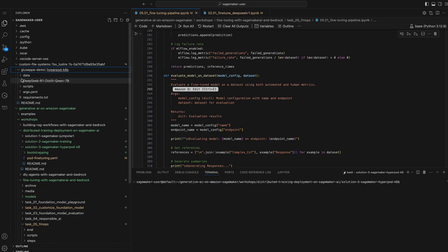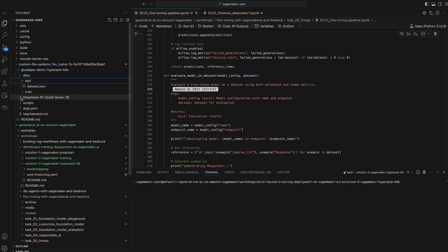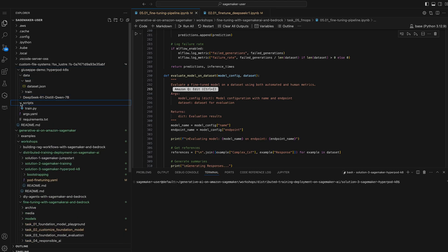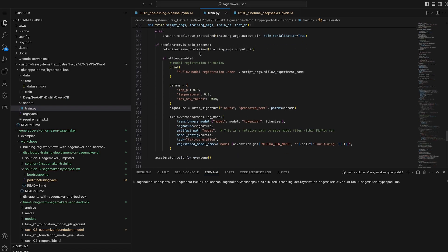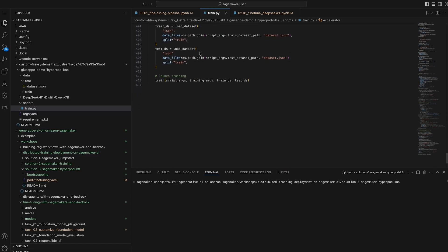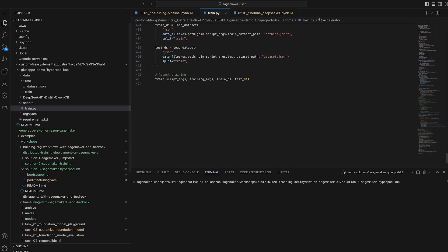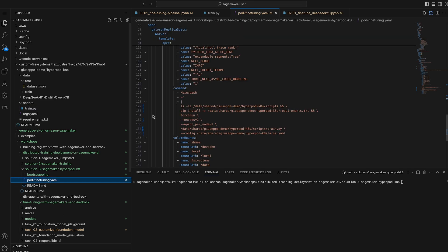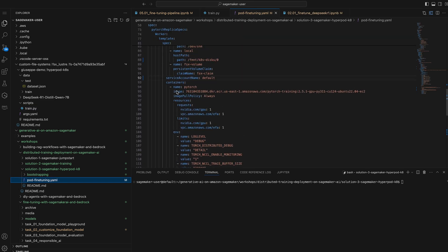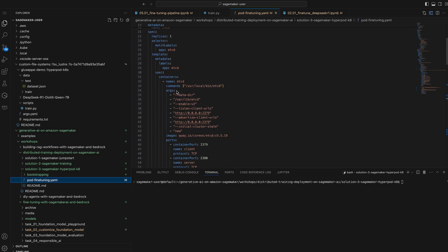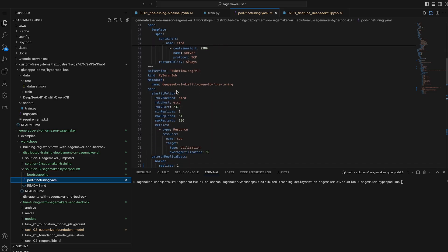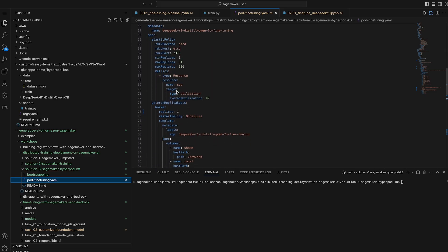I've also taken advantage of a feature in SageMaker Studio that allows me to mount volumes to my code editor space. This way, I can load larger resources directly onto the FSx for Lustre file system without having to continuously shuffle data into my training job, accelerating my development cycle. For simplicity, I've already staged my training data and script on FSx. To submit your training job, you can use the kubectl command and a file with the configuration information. This job is for fine-tuning a DeepSeek distilled Qwen 7B model. The FSx volume is tied to the persistent volume claim, allowing us to use the FSx for Lustre file system.